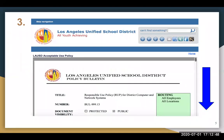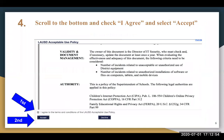Third, you will be provided the LAUSD acceptable use policy. Please have your child read it carefully. Fourth, scroll to the bottom. After your child has read the policy, or you have read it with your child, please have your child select 'I agree to the terms and conditions of the LAUSD acceptable use policy' and then click on Accept.